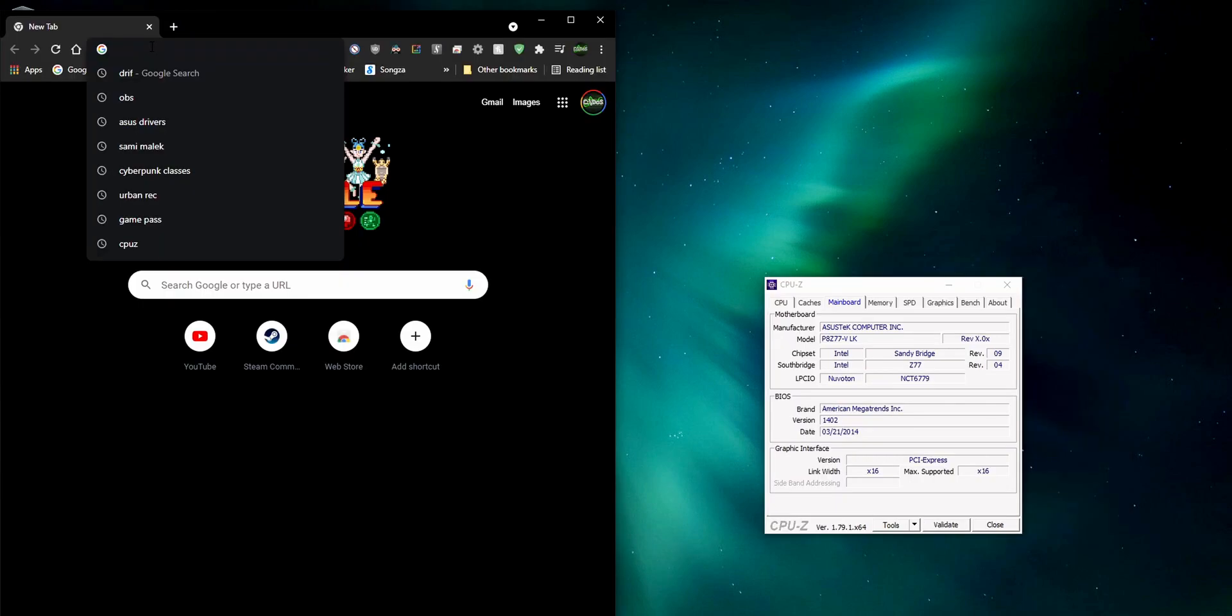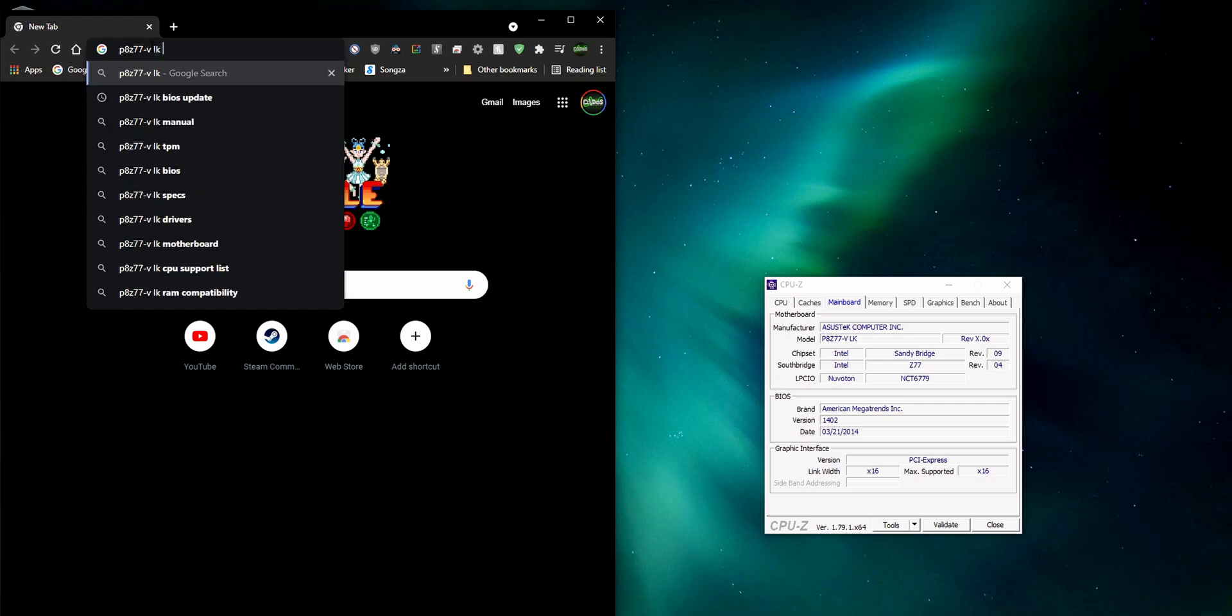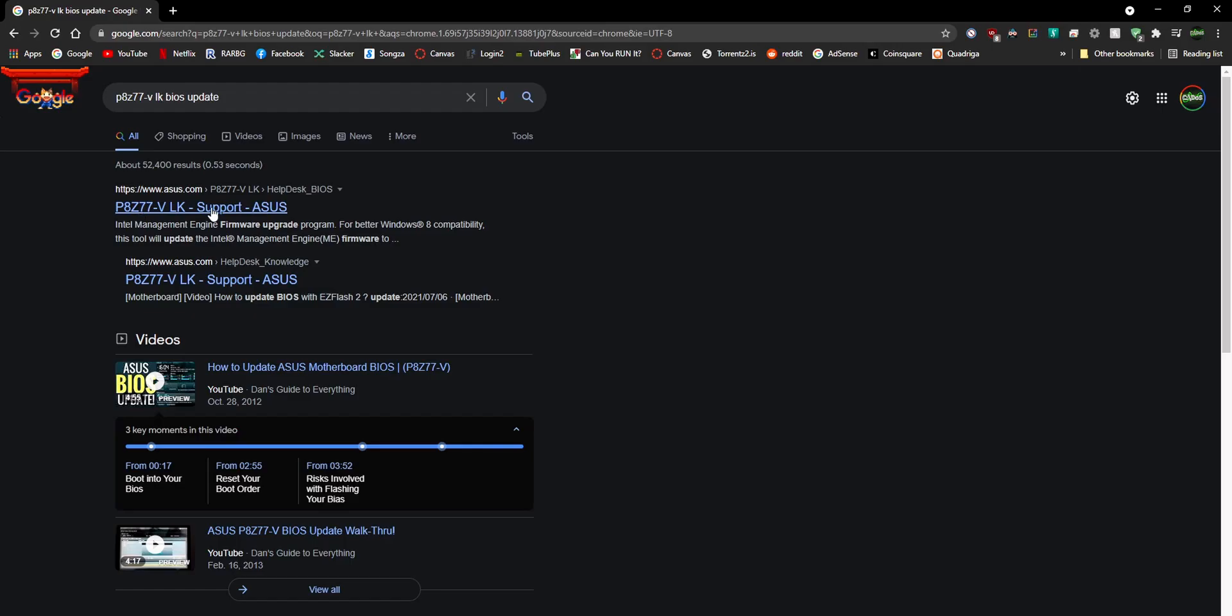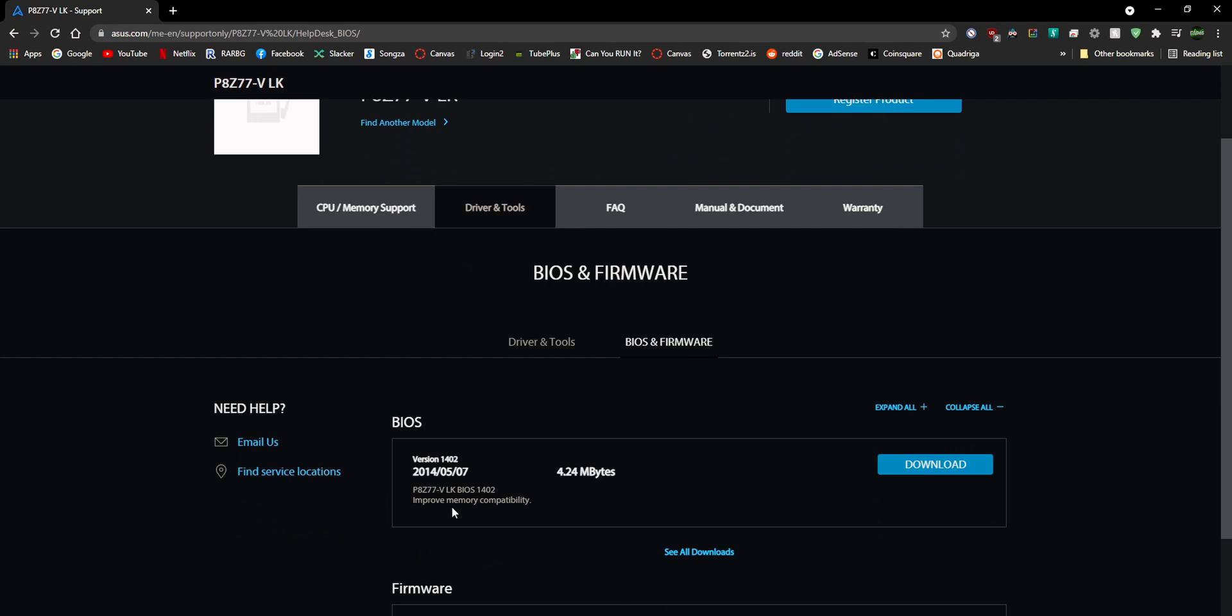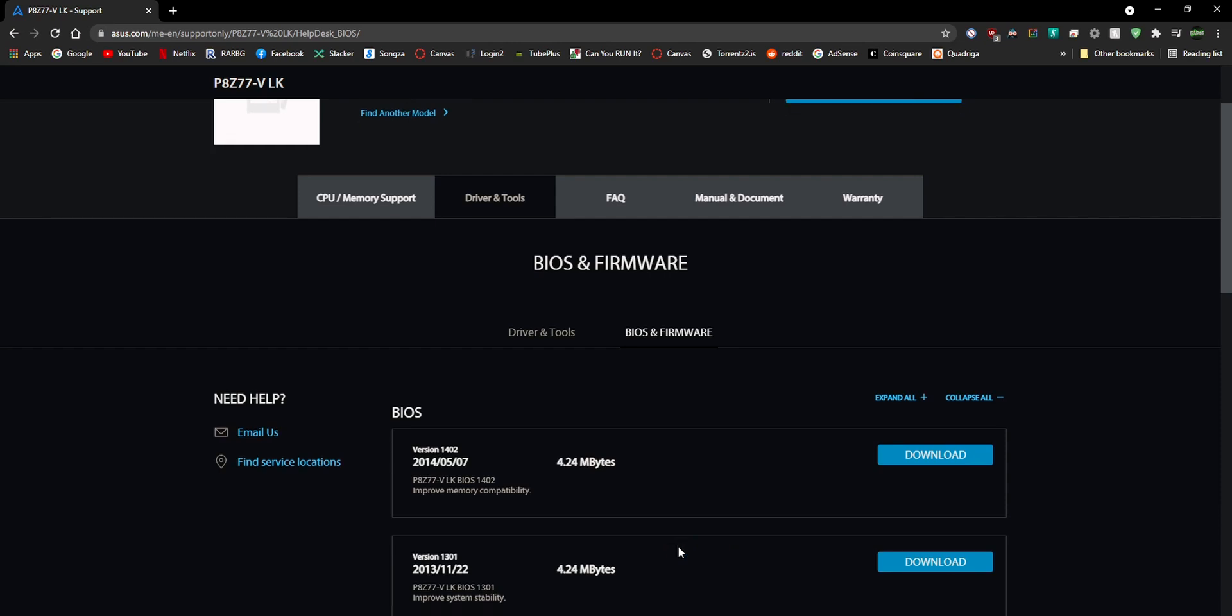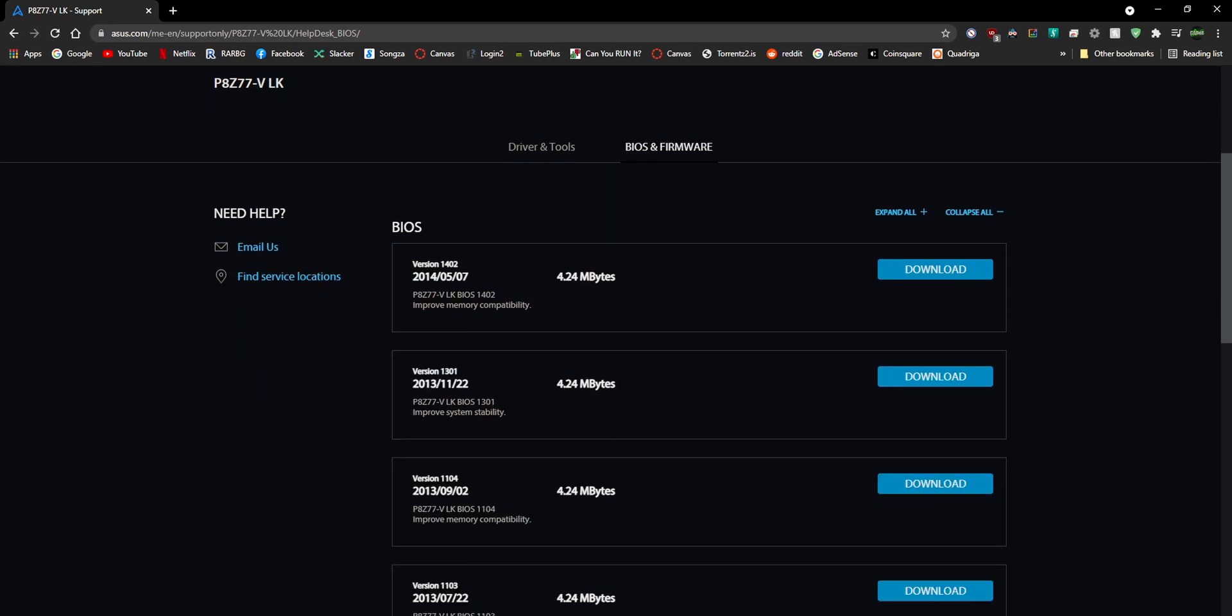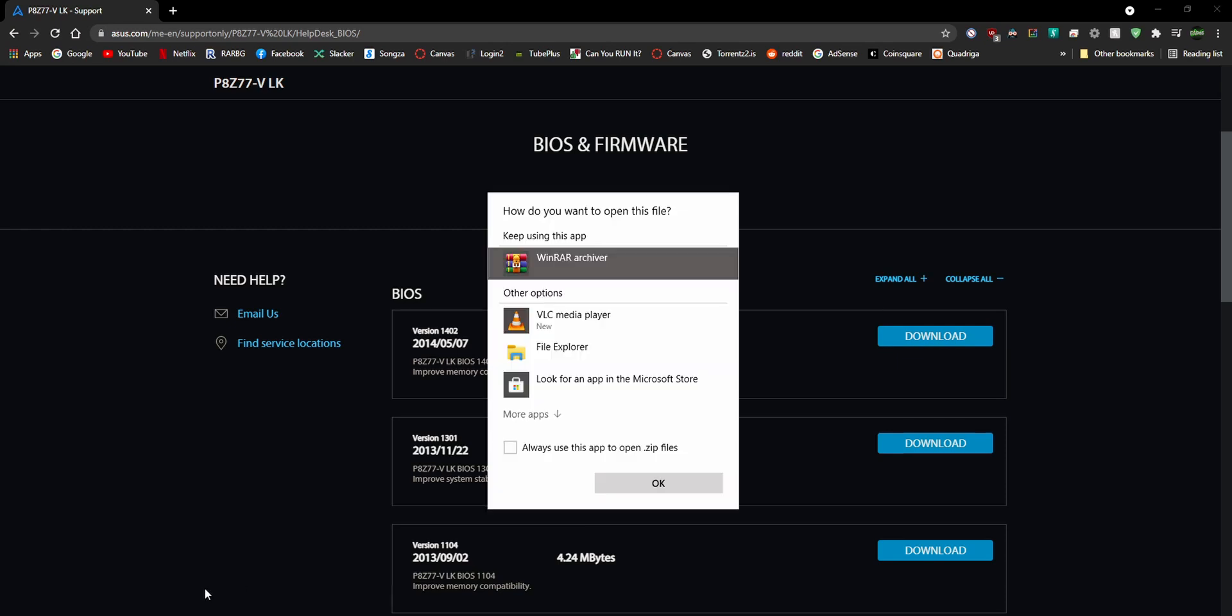So P8Z77-VLK BIOS update. We'll just search that and we'll go to the support page here and we'll just download the newest update. Version 1402 which came out in 2014. You can even see all downloads and over the years they've updated it. So let's just download the newest version here. We'll have it right here.